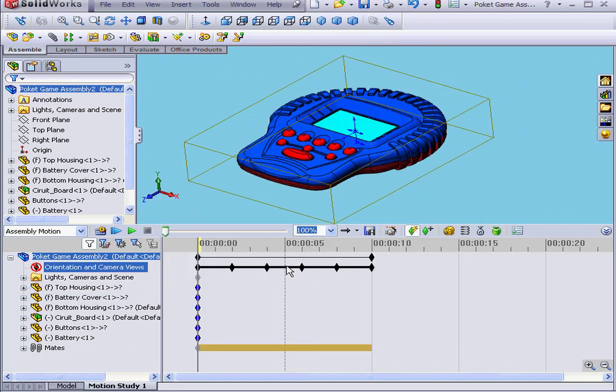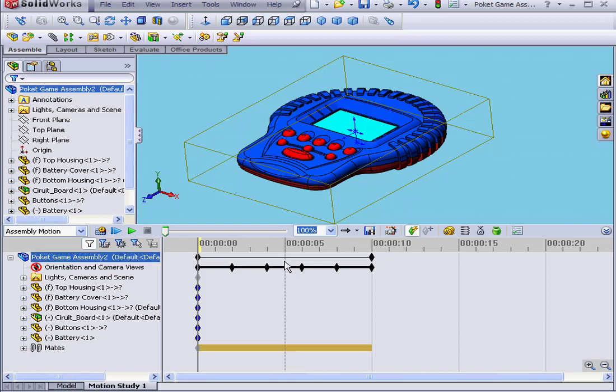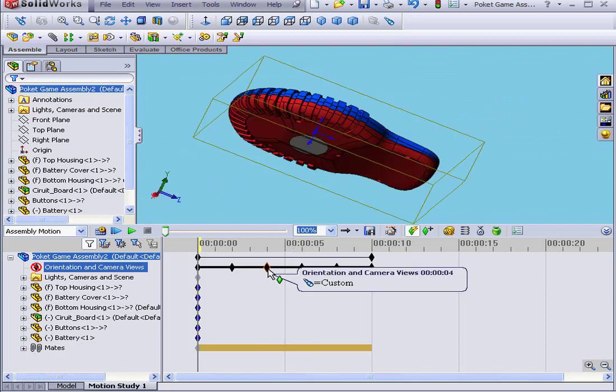We see two change bars in our timeline. This bar represents the total length of our animation. This bar underneath represents the total length of the rotation. The diamonds represent key points. If I mouse over, a call-out appears. This key point is at four seconds. I also see a preview of the model at this time in that position.